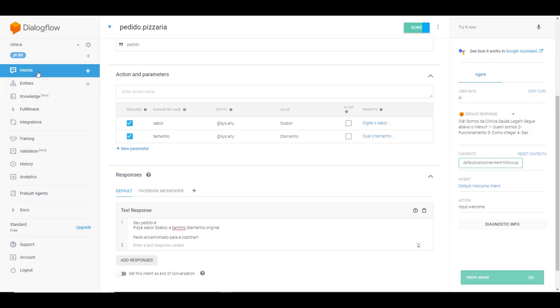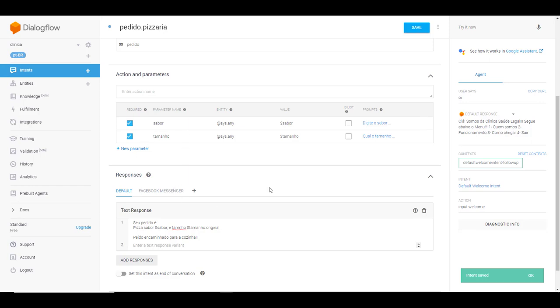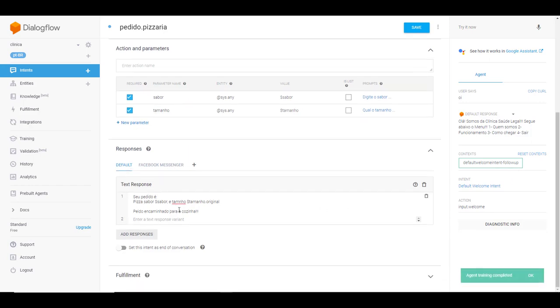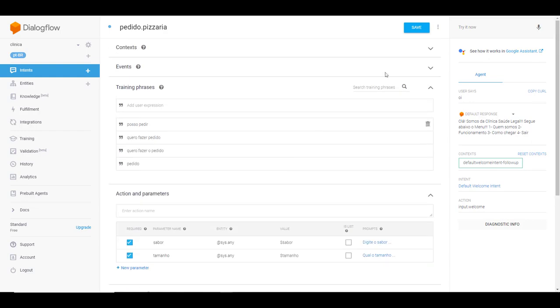Criamos uma intente, depois duas entidades com o valor sabor e tamanho, e adicionamos aqui as respostas, os textos de resposta, o valor que vai ser retornado para a pessoa com os dados digitados, que vai ser o pedido e o tamanho. Vamos salvar. E vamos fazer o teste.